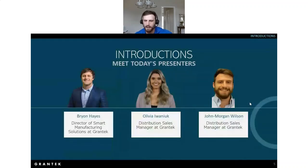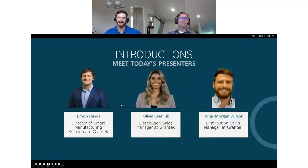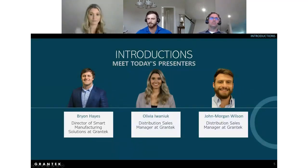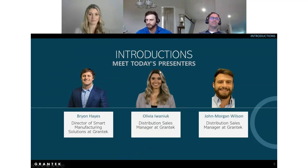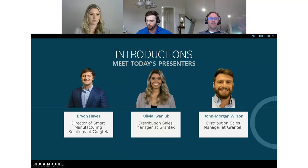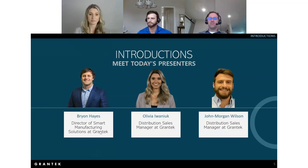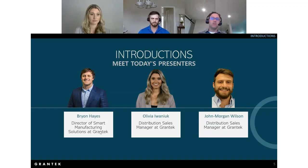We'll now do introductions. I'd like to introduce Brian Hayes, Director of Smart Manufacturing Solutions here at Grantech. Brian has been with the company for 20 years, starting as a fresh-faced engineer right out of school. His career has been primarily focused on the life sciences industry, where he has implemented and managed countless automation and information projects. As SMS Director, he manages a portfolio of productized solutions focused on pharma, biopharma, and the med device industries.